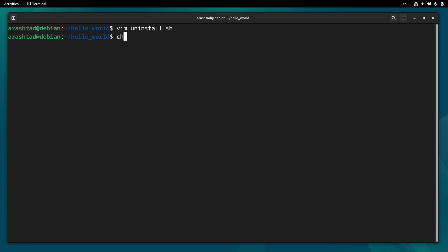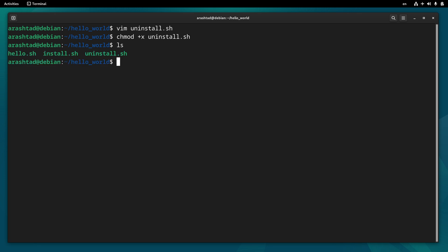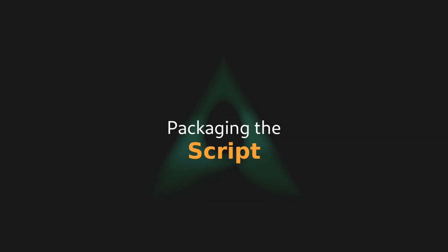Again save it, make it executable. And we have all three files that we needed. Now our directory containing three scripts that we need to install, run, and uninstall the program is ready.